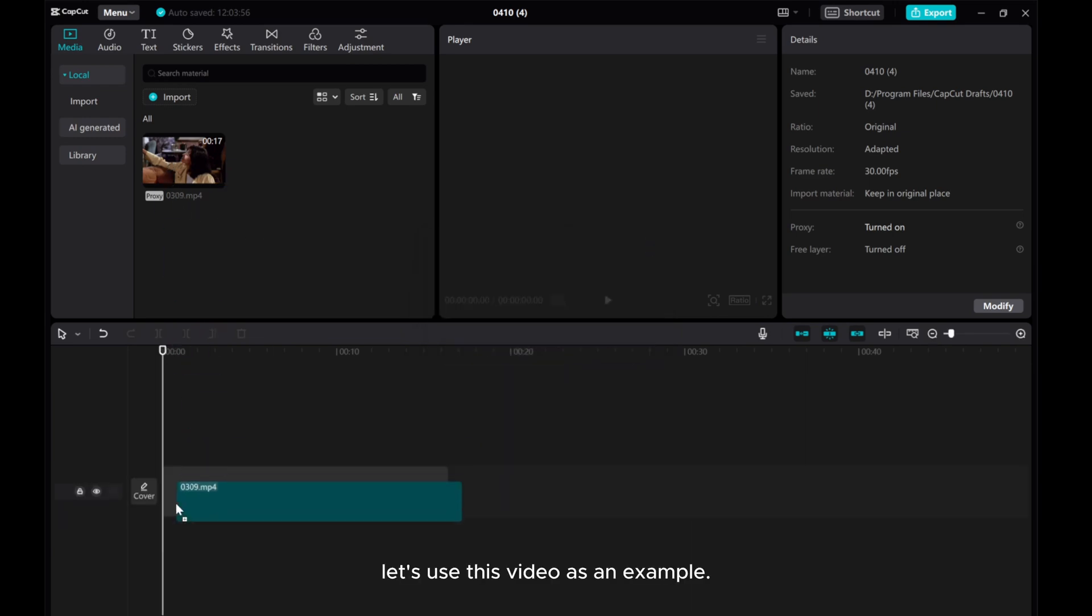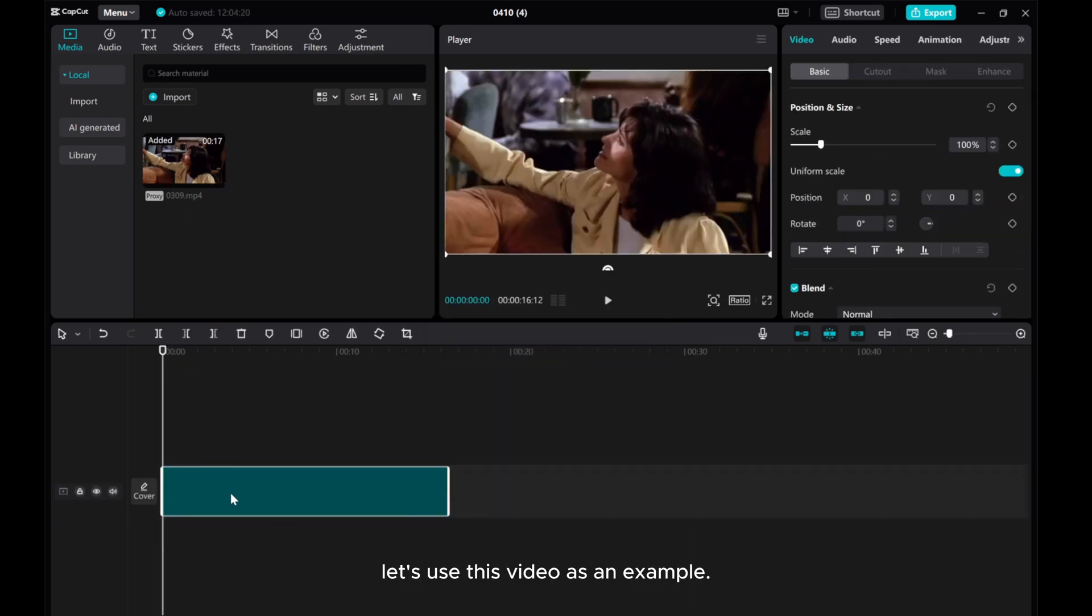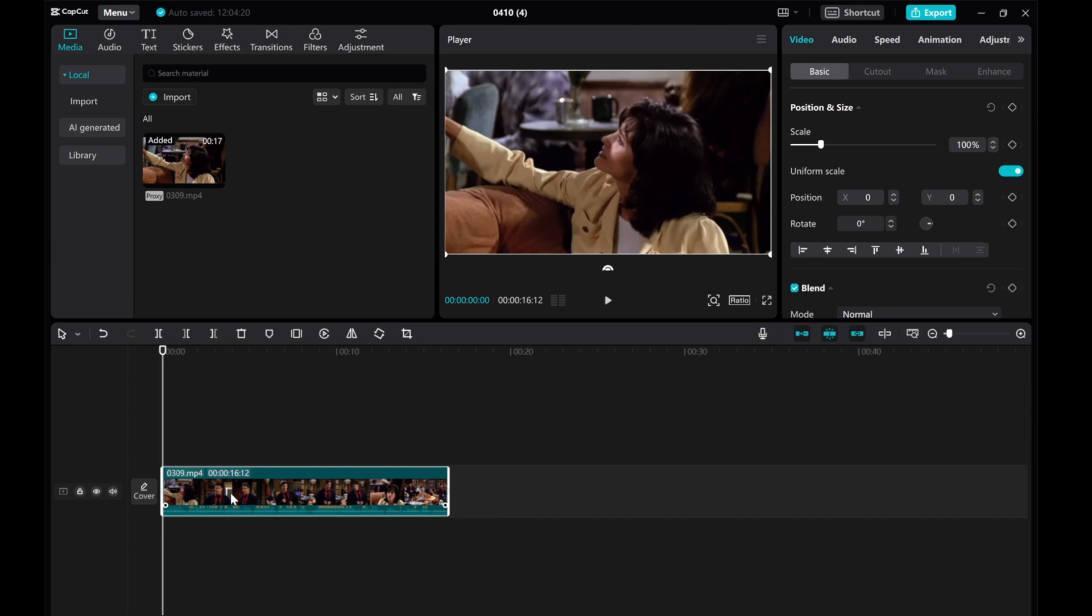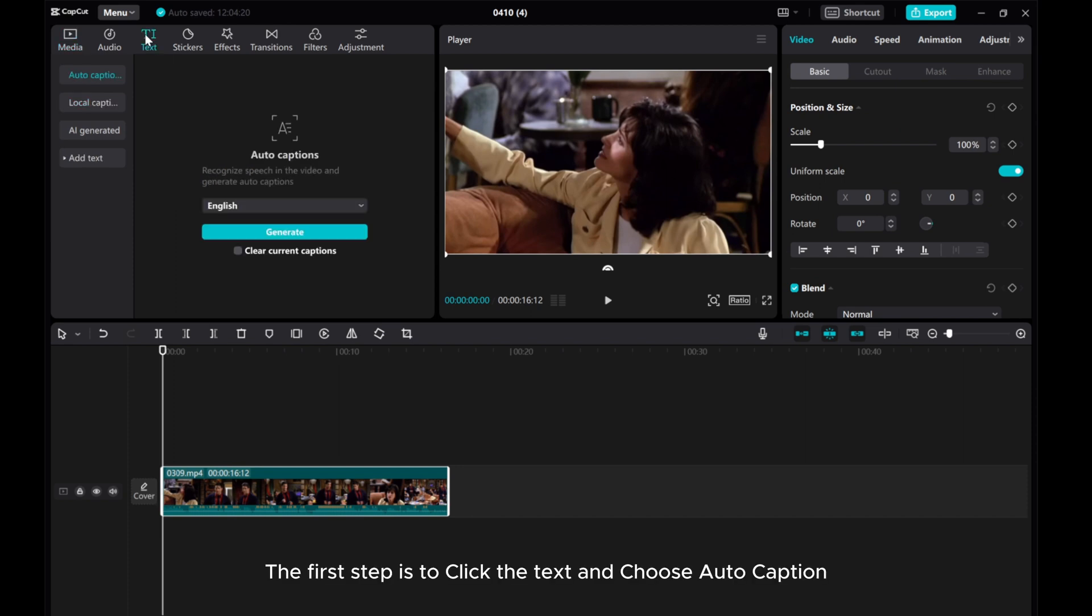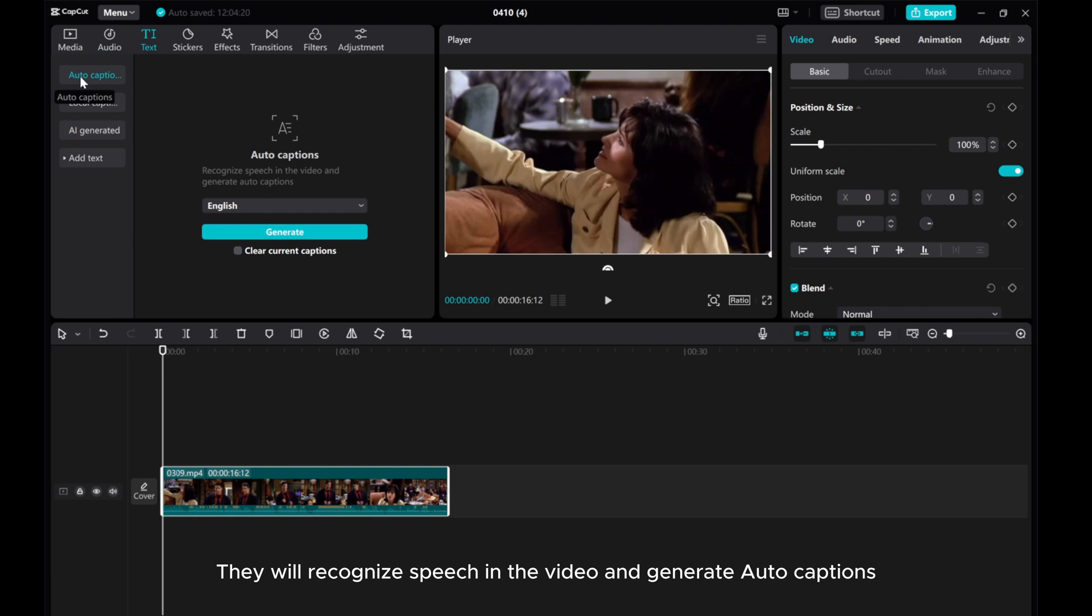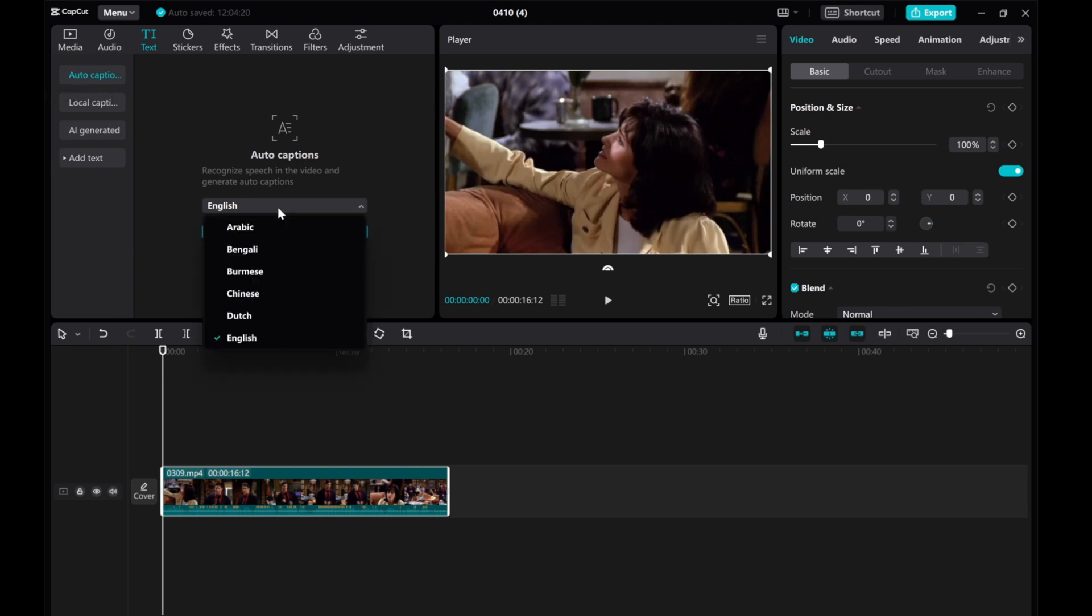Let's use this video as an example. The first step is to click the text and choose auto-caption. They will recognize speech in the video and generate auto-captions.